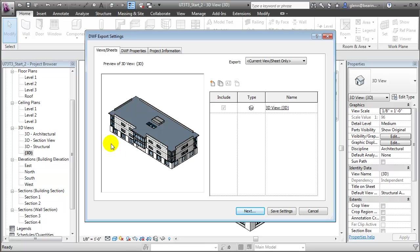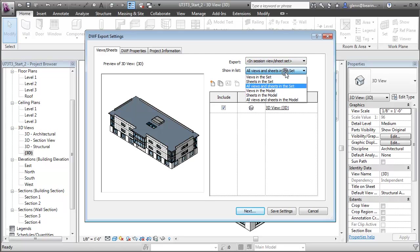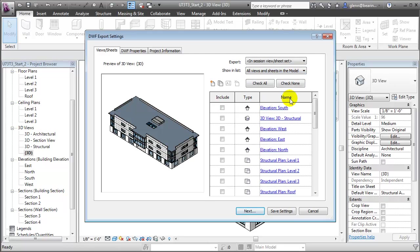We want to export not only this view but all the different views of the model. To do that, we choose In Session Viewer Sheet, then from the Show and List sub-menu select All Sheets and Views in the model. This gives us a list of all the different sheets and views contained in your building model, and we'll check all to make sure they're all included.